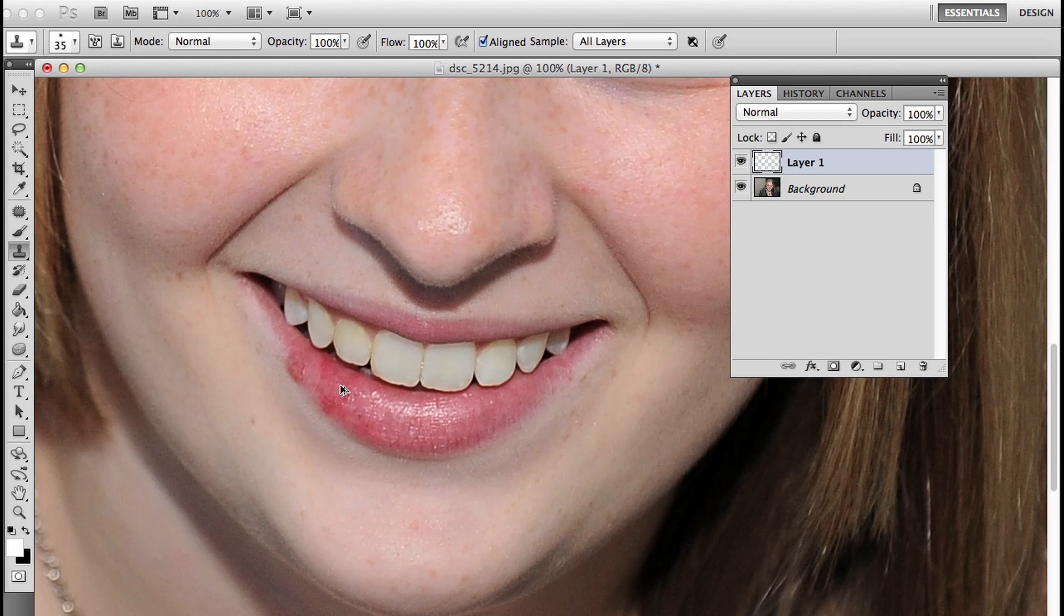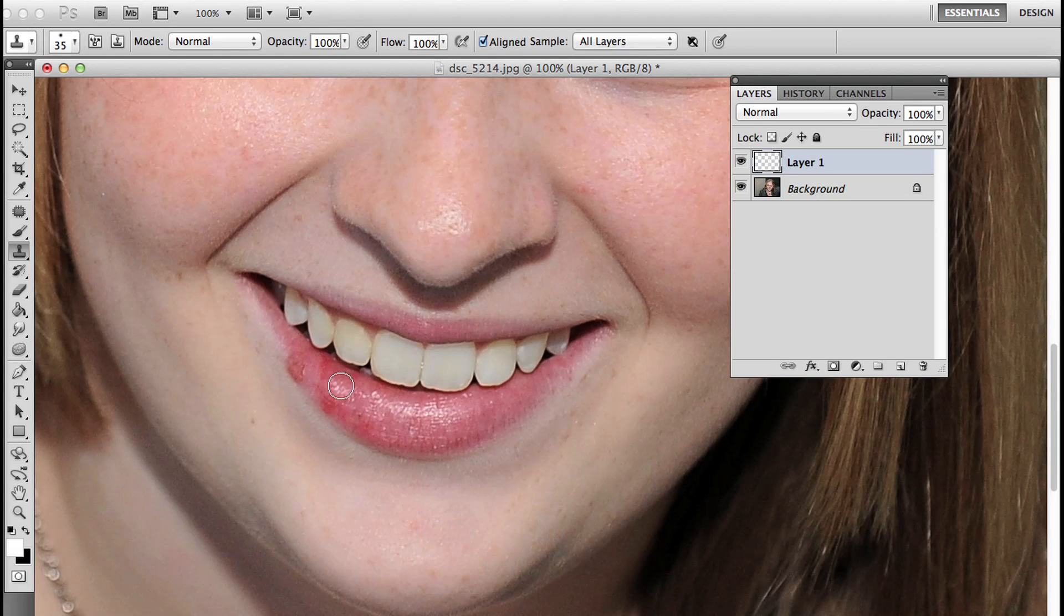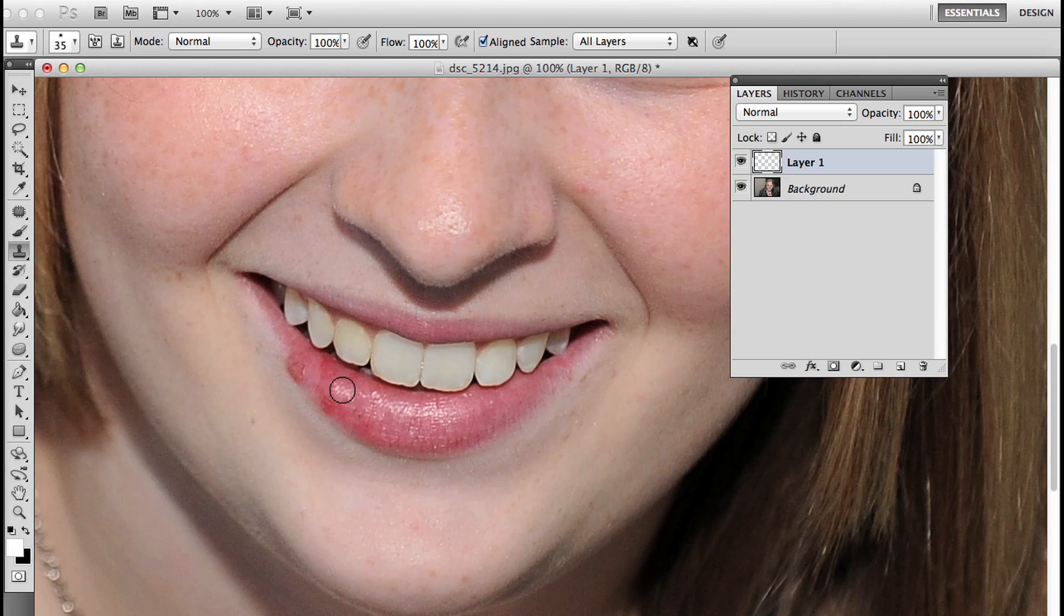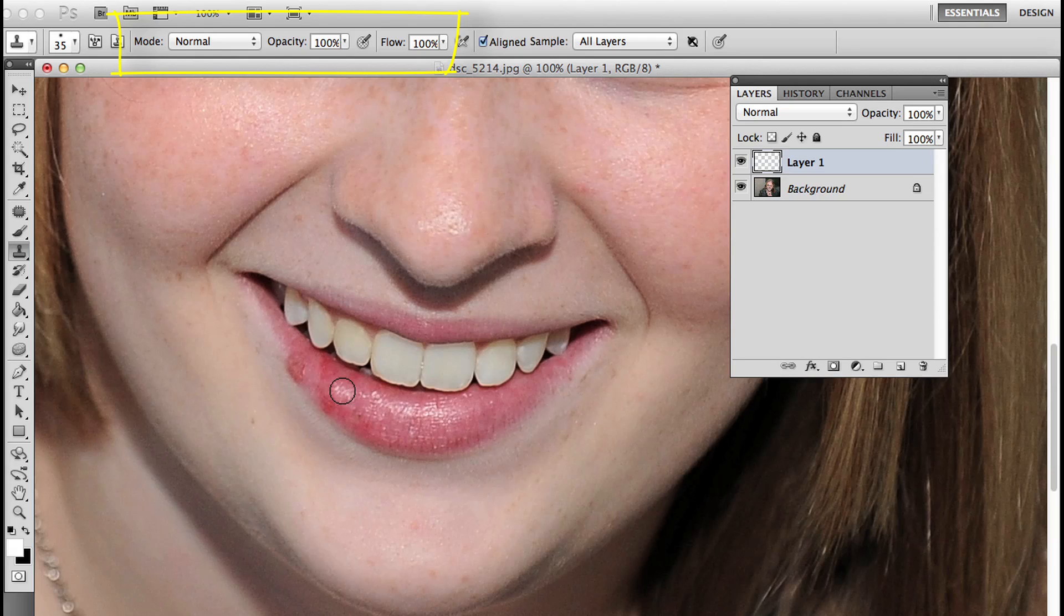I'm going to undo that with command option Z, that's control alt Z on the PC. I want to use clone stamp but not at 100% flow. In the tool options bar, I have my mode set to normal, opacity at 100%, and flow at 100%. Flow works sort of like an airbrush where you can build up the effect.